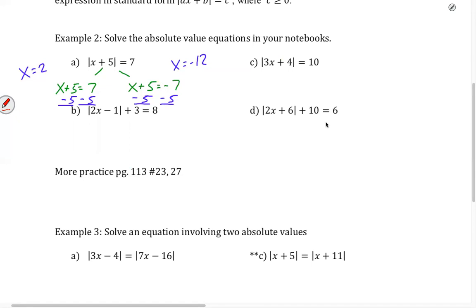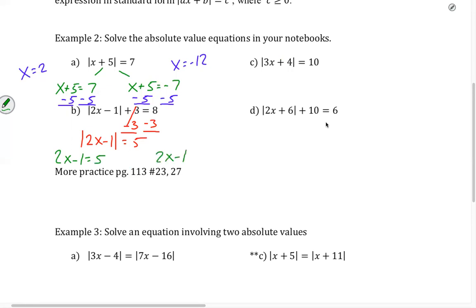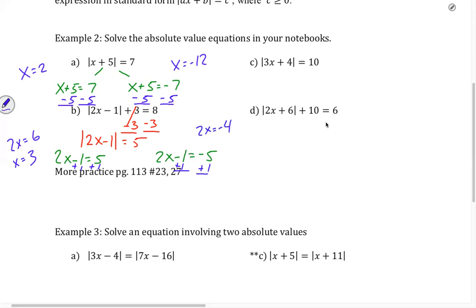For B, we need to get the absolute value by itself, so we subtract 3 first. We get the absolute value of 2x minus 1 equals 5. So we have our two equations: 2x minus 1 equals 5, and 2x minus 1 equals negative 5. Adding 1 to the left gives 2x equals 6, so x equals 3. Adding 1 to the right gives 2x equals negative 4, and x equals negative 2. Notice I have my two answers.